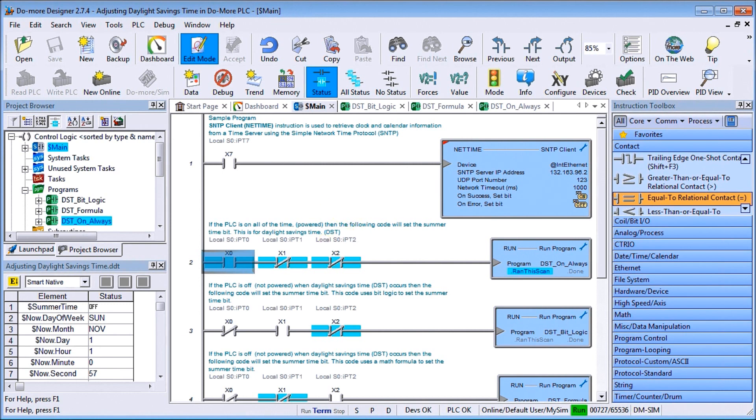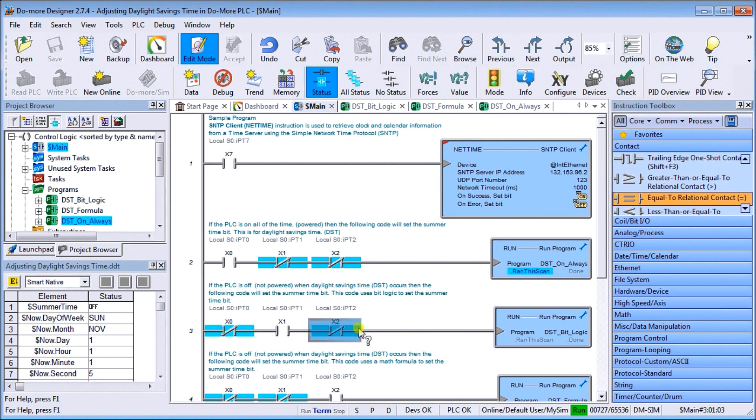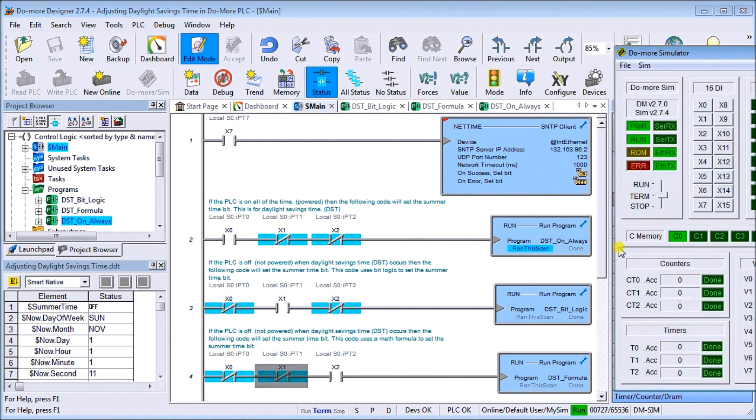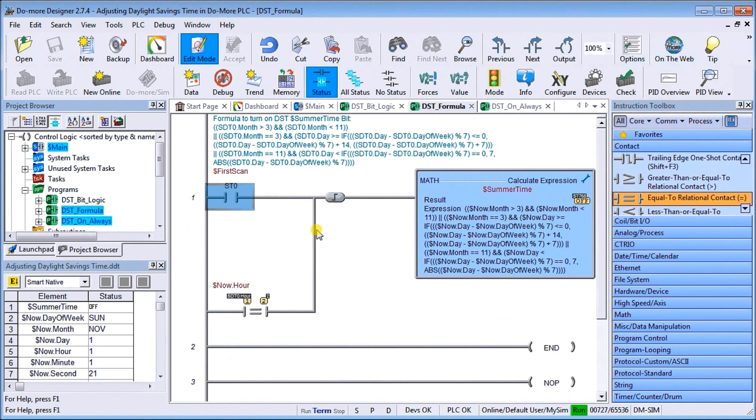Let's go back to our simulator, our buttons on our simulator. Let's turn off our on-all-the-time, and then we have that bit logic as I was telling you before, but let's skip right down and let's use the formula. We'll turn on two. Now the formula is running.